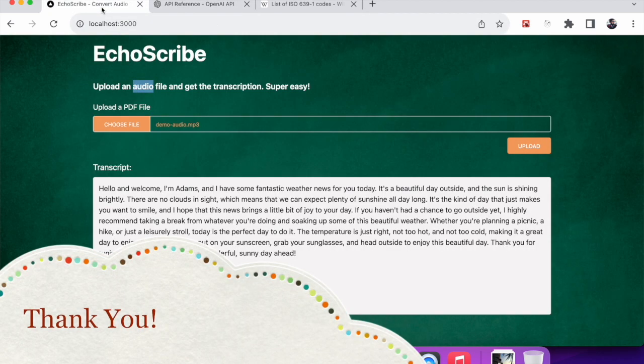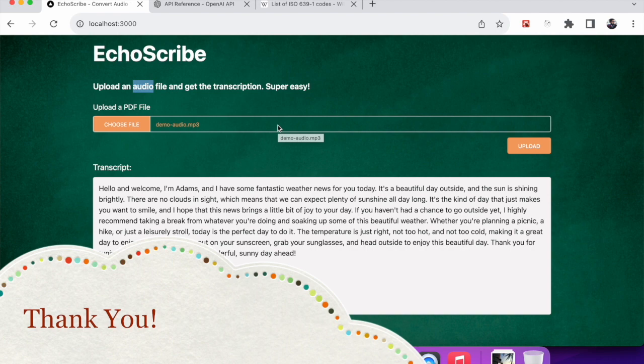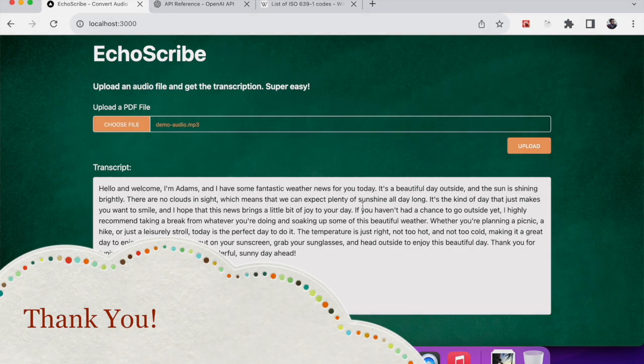It will return the text in English for the audio. This is all for the demo for the project and I will be sharing the project repo in the descriptions. Thank you.